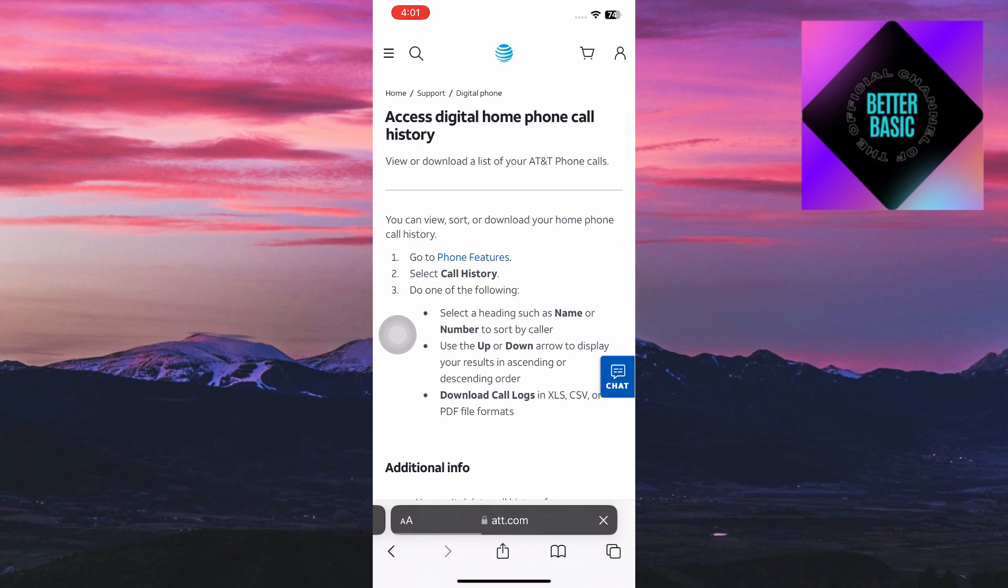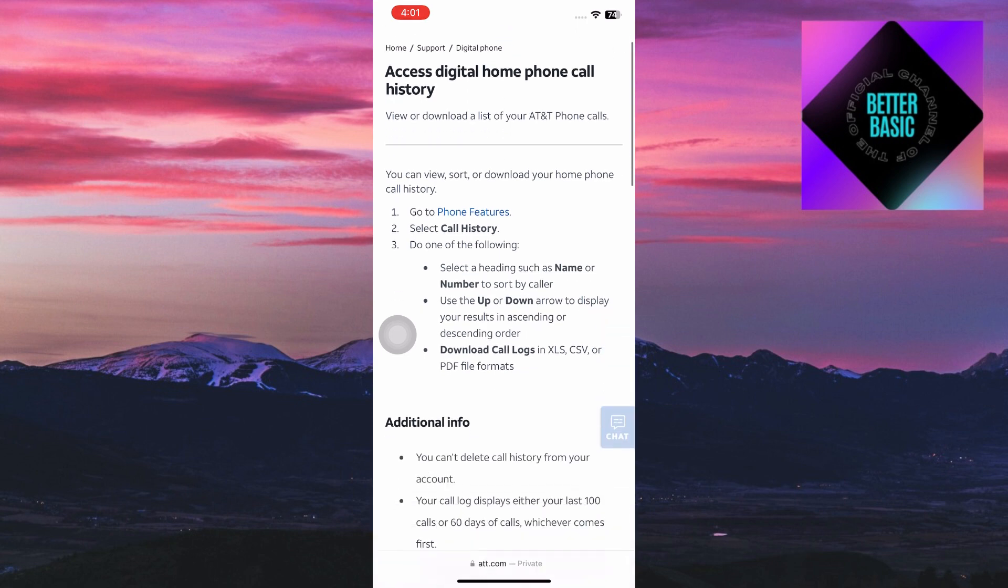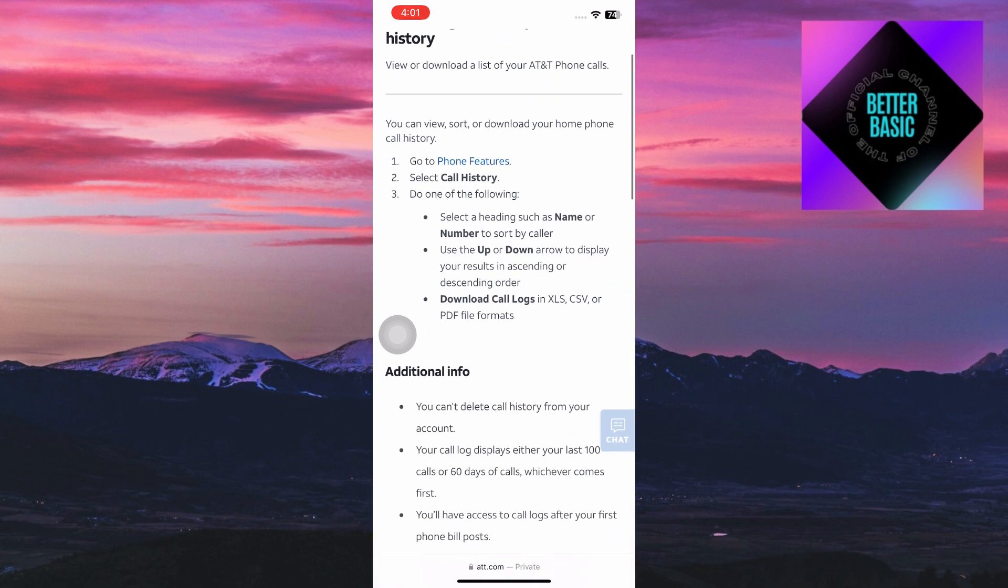Now inside the AT&T website, as you can see it can depend on which SIM you are using. But for mine, access digital home phone call history. As you can see right here I can access my call history. I could download the call logs as XLS, CSV, or PDF file format.